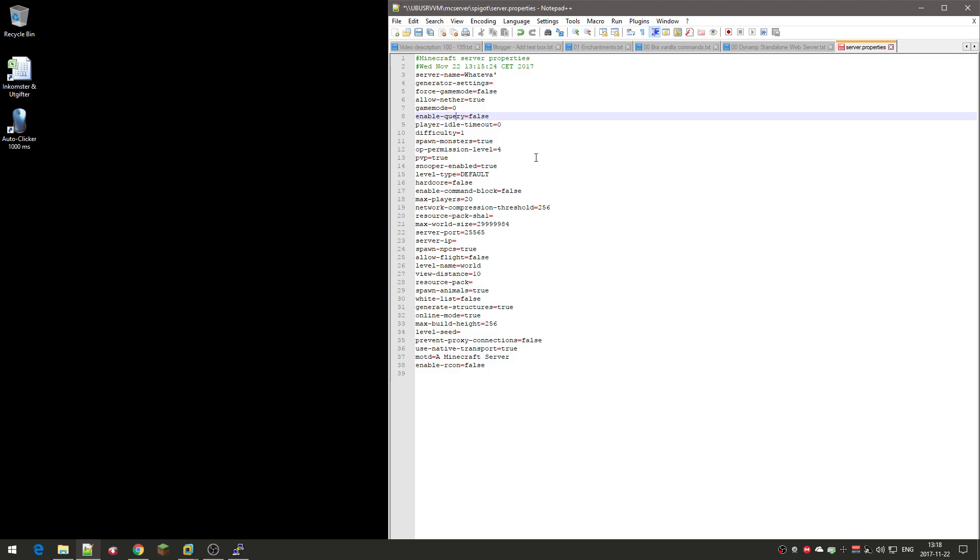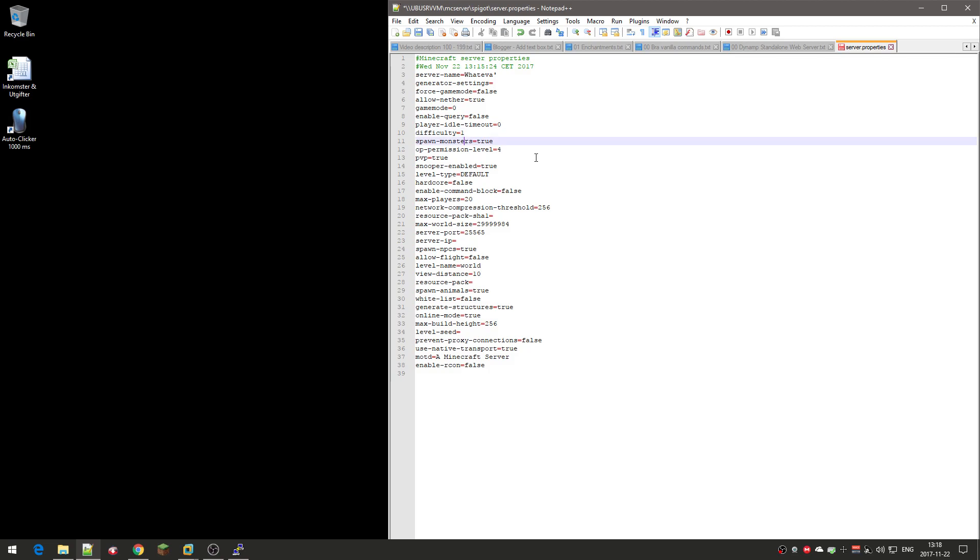Difficulty: zero is peaceful, which means they won't spawn any mobs at all. One is easy, two is normal, three is hard. I'll just keep it at default. Spawn monsters, even though it's set to kind of hard, you can disable spawning of monsters. That's kind of annoying if you want mob farms and stuff. Keep it to true.